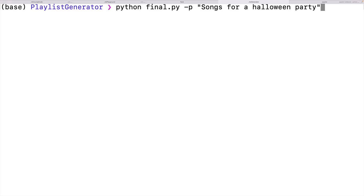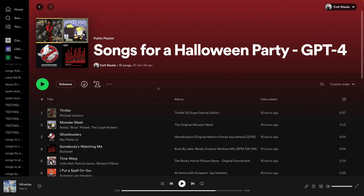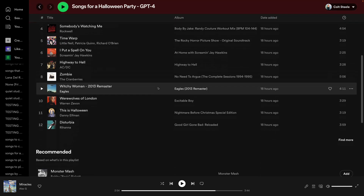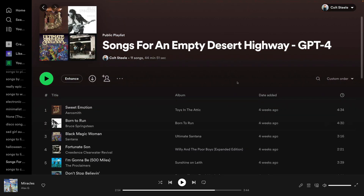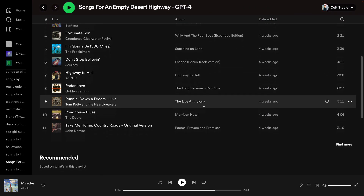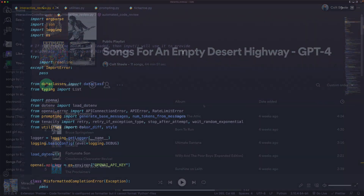We'll create a GPT-4 Spotify playlist generator that creates real Spotify playlists based on prompts like "songs to cry to in the car at night" and "songs for a Halloween party."